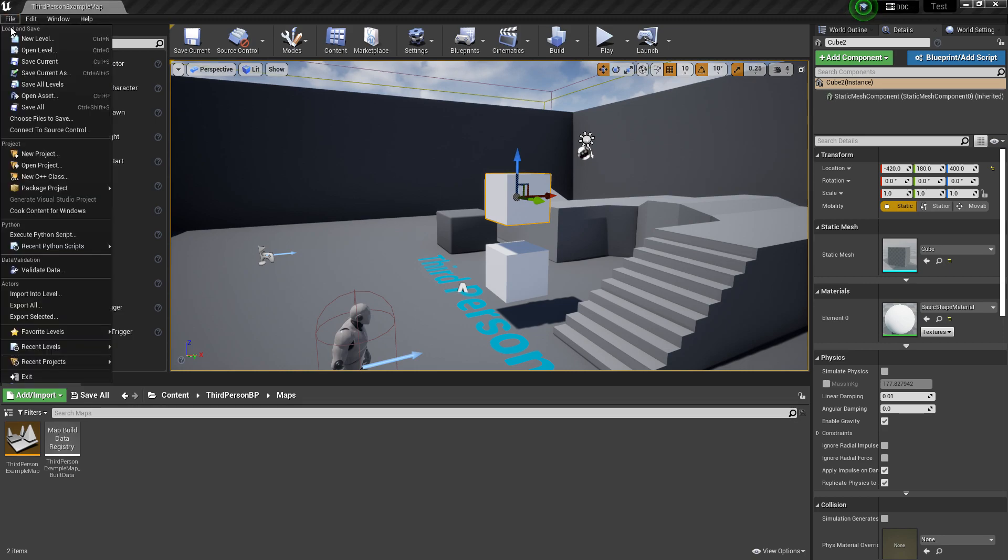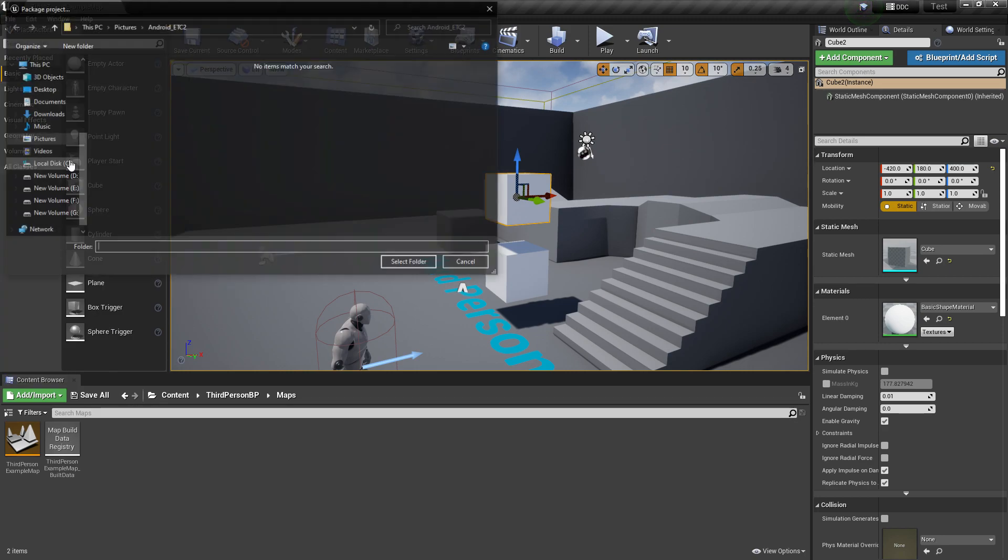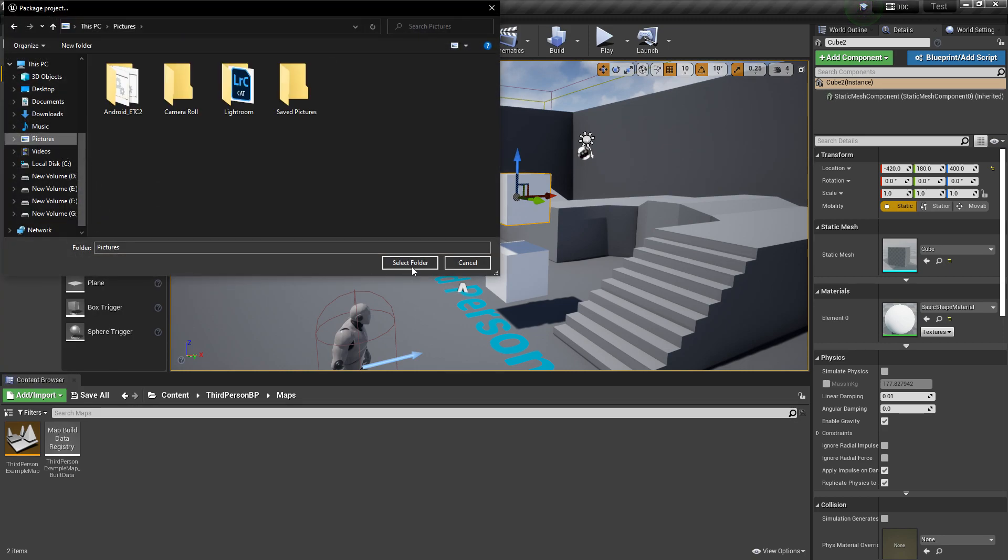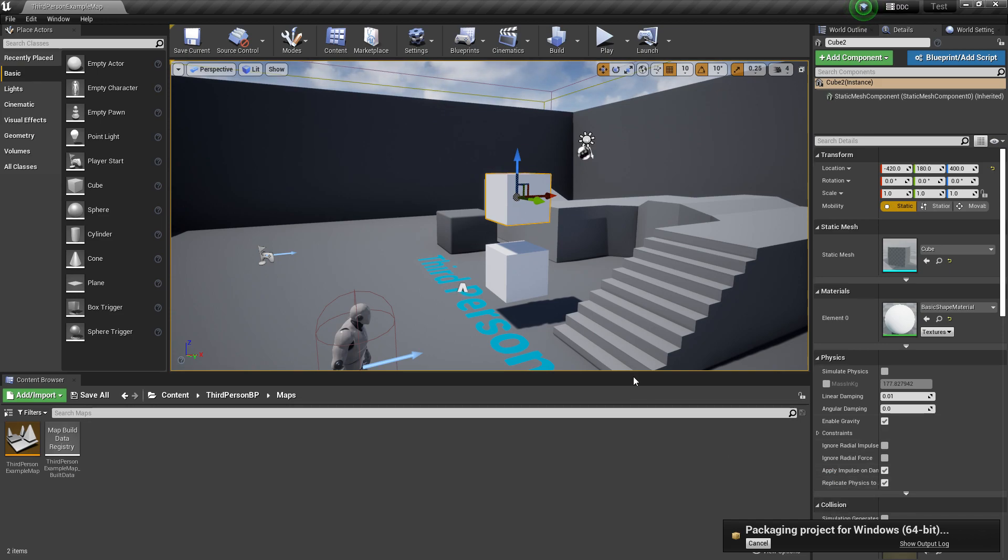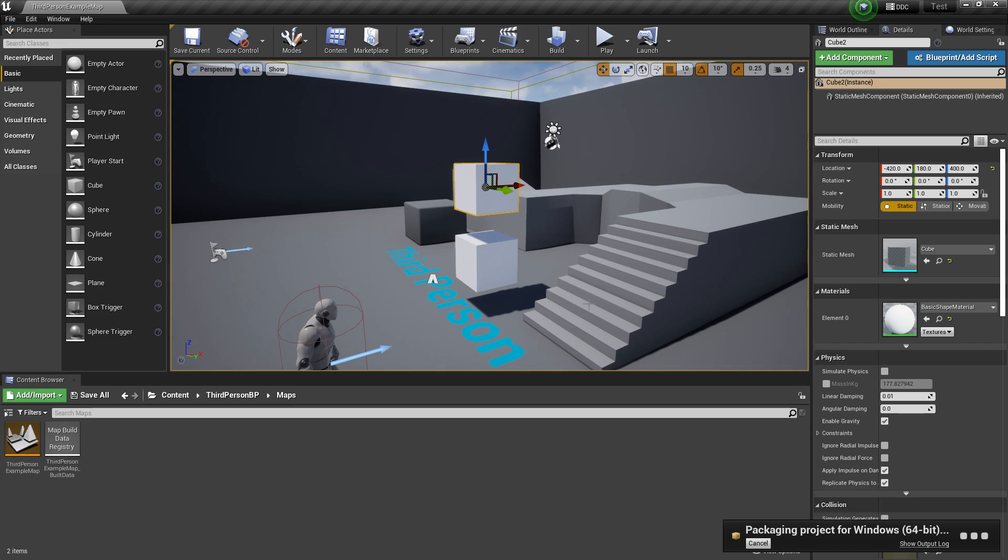As you can see, this is the same project and I added one more cube here. Now let's click on File, Save, then Packaging Windows, and I'm saving this in my picture folder. So I'm saving in my picture folder.